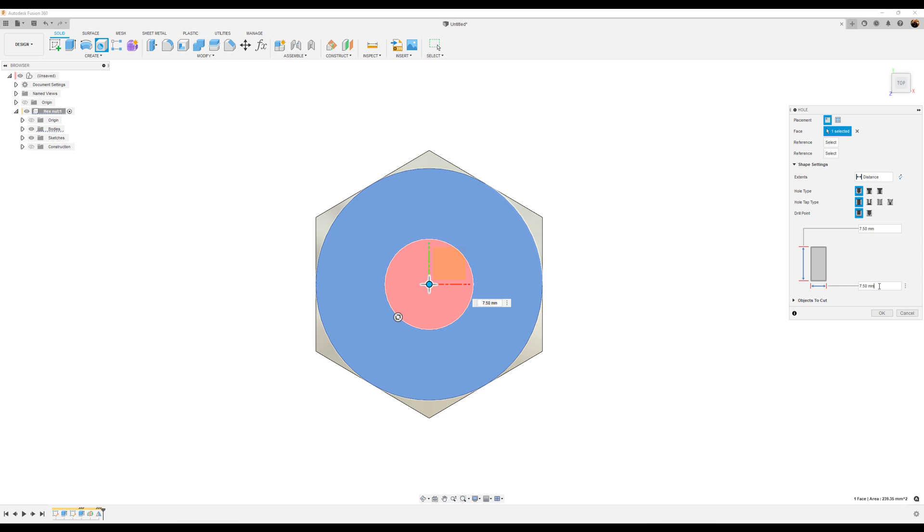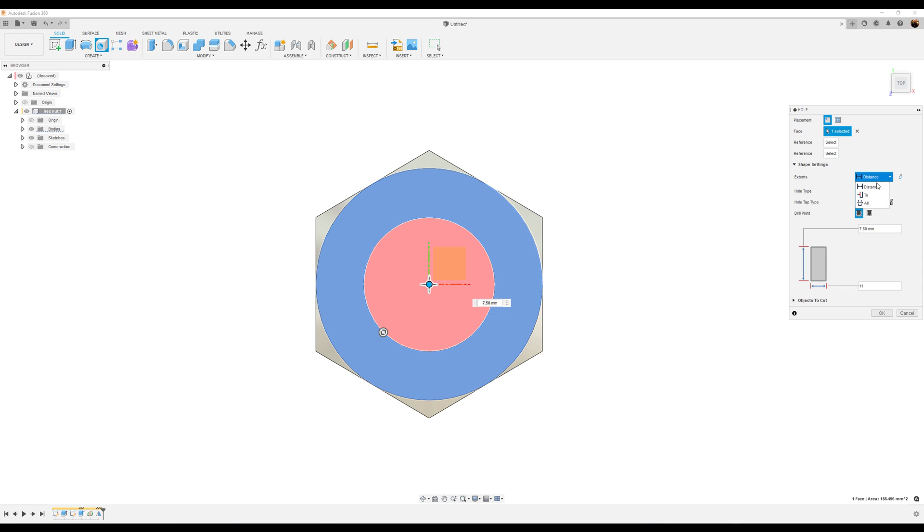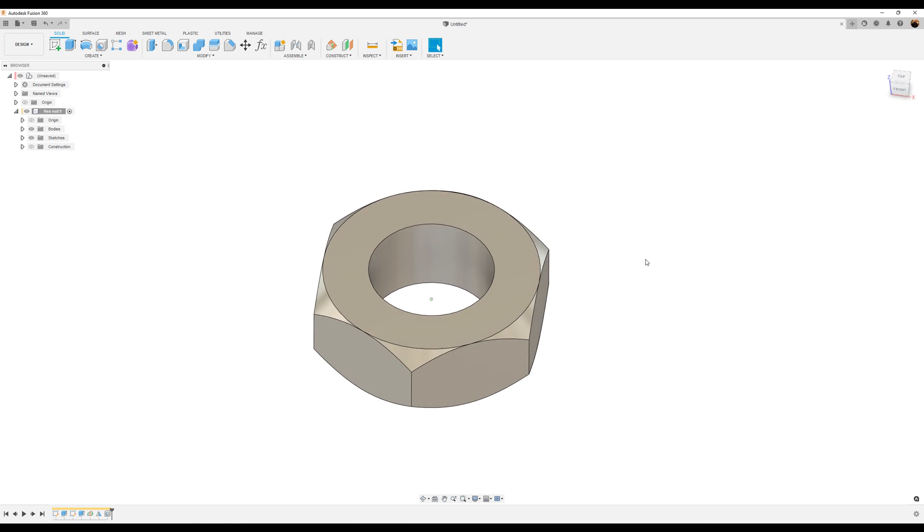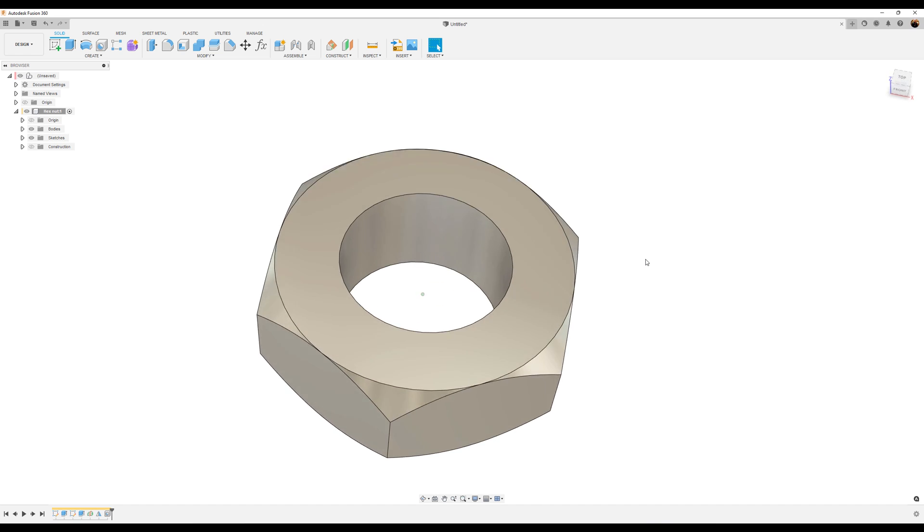We're going to set the width to be about 11 millimeters. And extents distance wise, we want it to be set to all. Click OK.